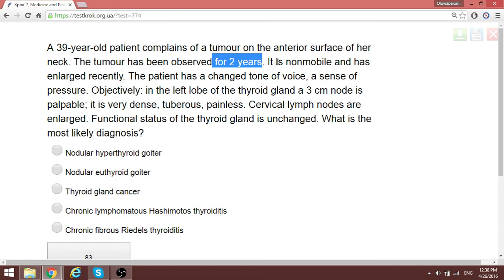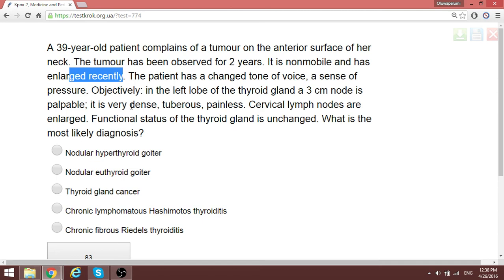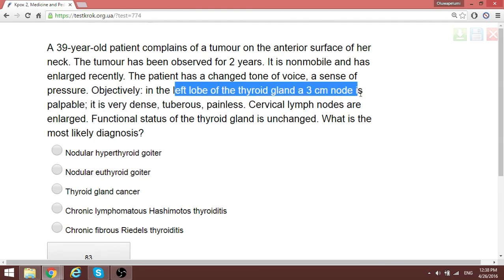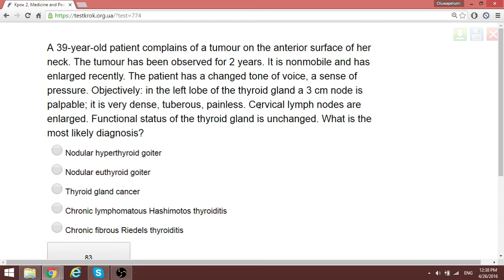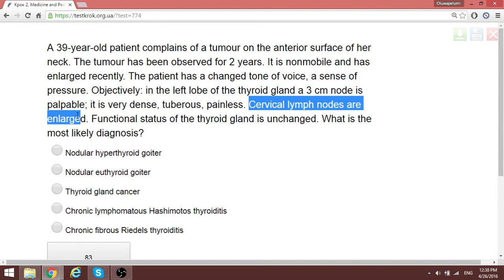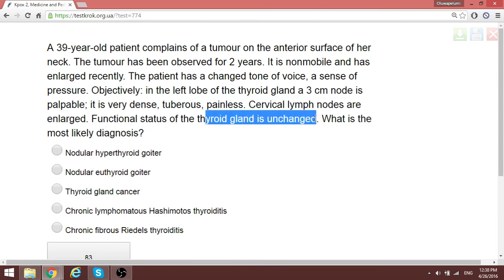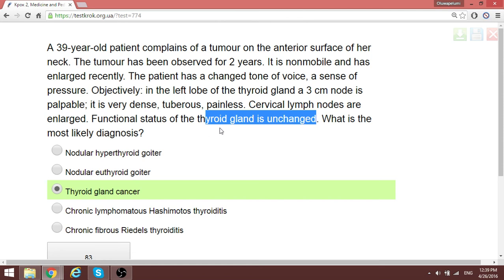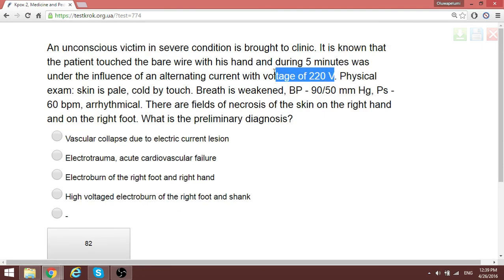A 39-year-old woman complains of a tumor on the anterior surface of the neck for two years. It is non-mobile, has recently enlarged, and there has been a change in voice. Objective examination of the left thyroid lobe reveals a 3-centimeter node that is very dense, tuberous, and painless. Cervical lymph nodes are enlarged. Thyroid gland functional status is unchanged. This is thyroid gland cancer — enlarged cervical lymph nodes are a sign pointing to cancer.